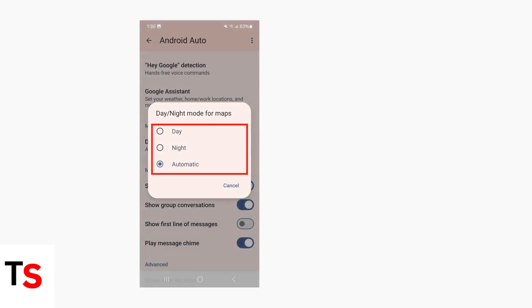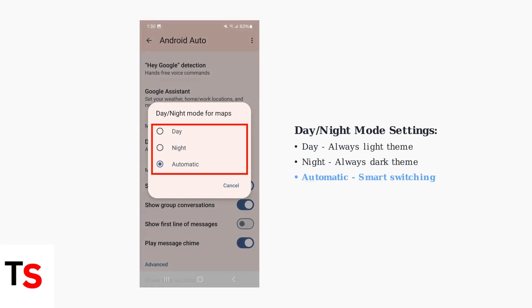Here's what the Android Auto settings look like in practice. You can see the day and night mode options, with automatic mode being the default setting that handles the switching for you.